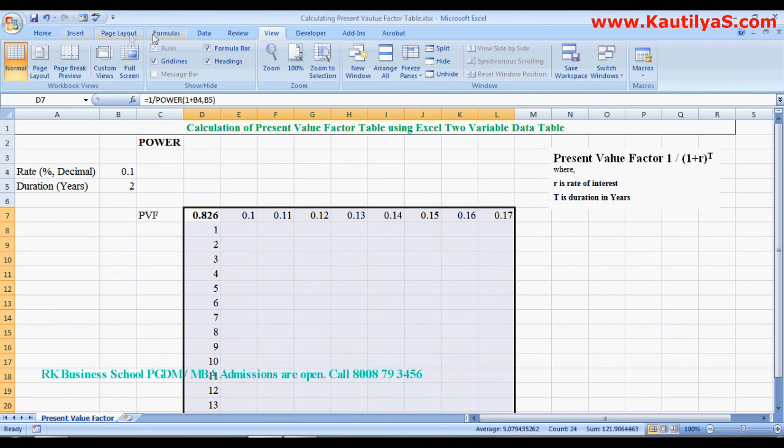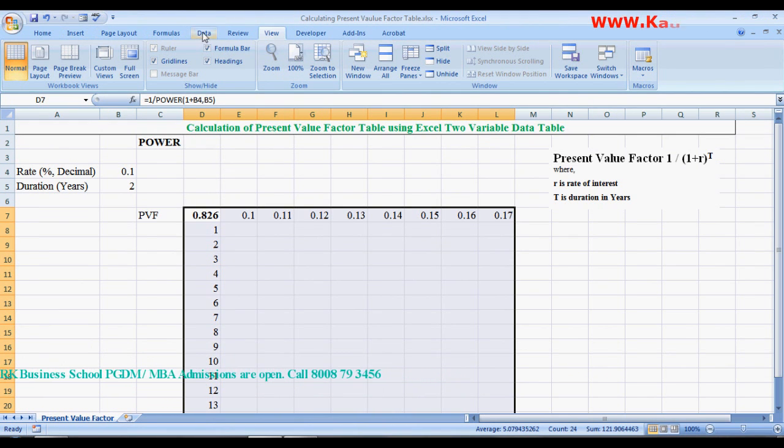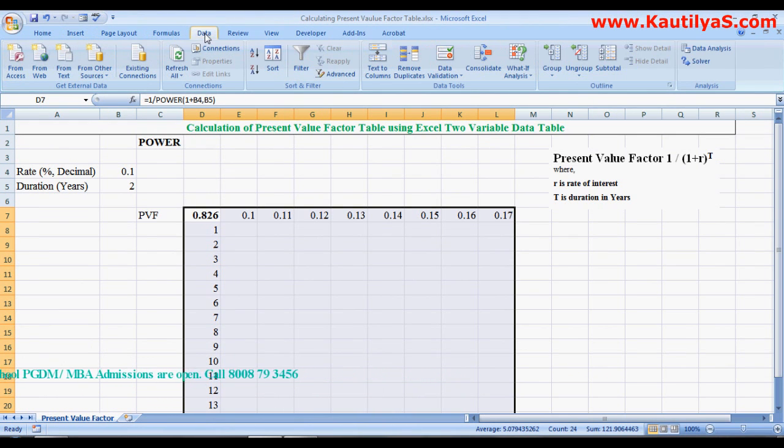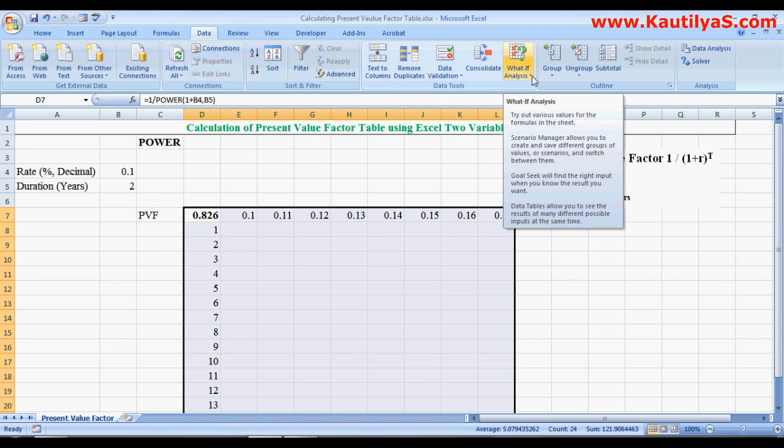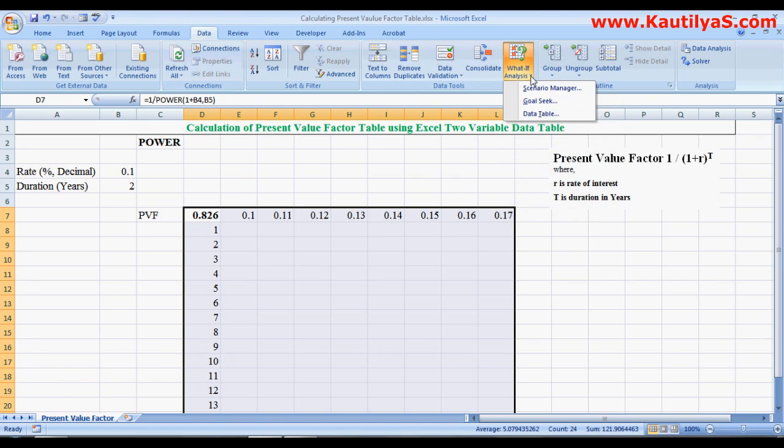Click to menu and go to Data. In Data, go to What-If Analysis. In What-If Analysis, click Data Table.